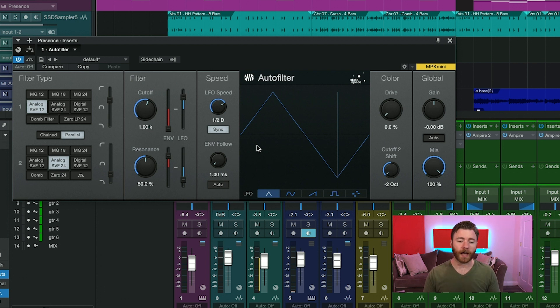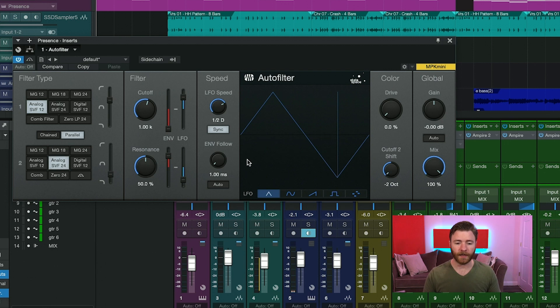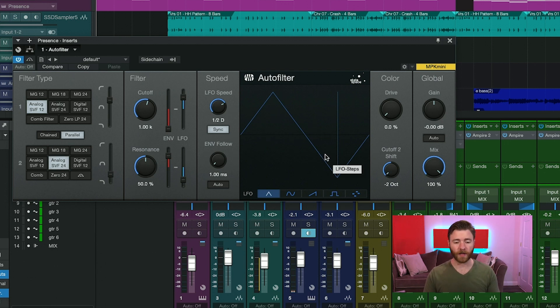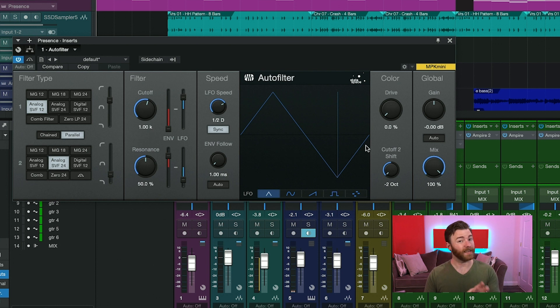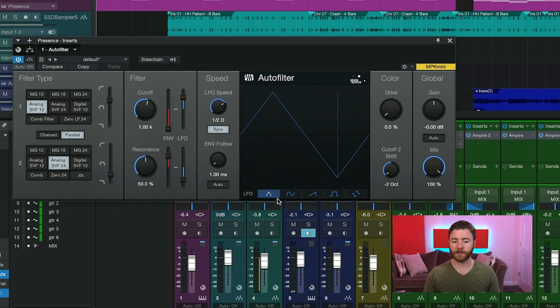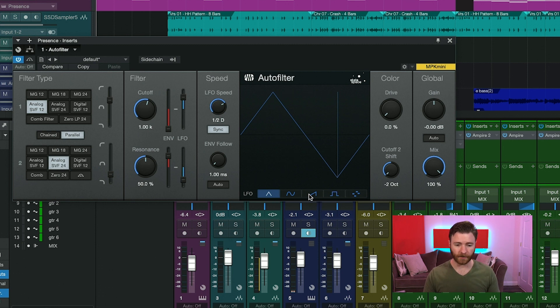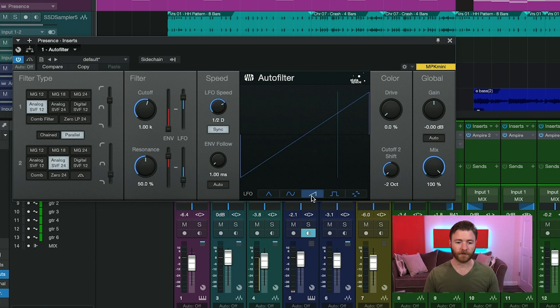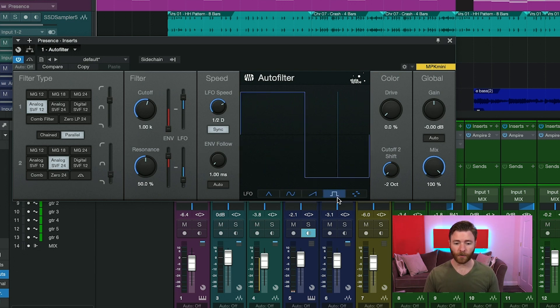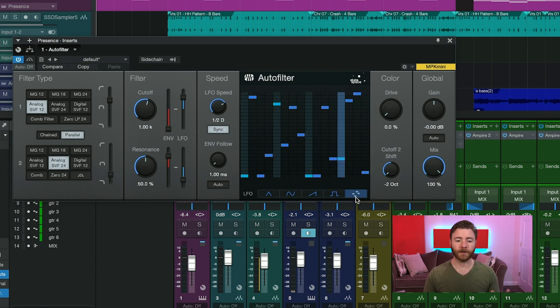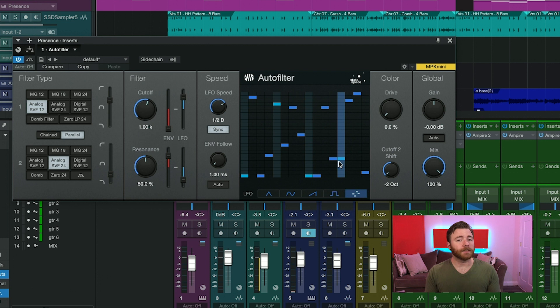Up next is our LFO display. And this is our graphic interface where we can see what type of wave we're working with or what kind of steps we're working with. Down on bottom is our wave or step selector buttons. So you have your triangle wave, your sine wave, your sawtooth, your square wave, and then your step selector. And this is a 16 step filter.